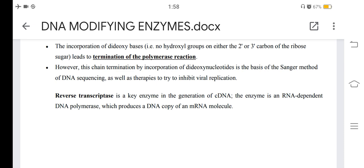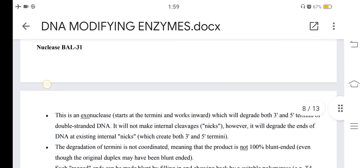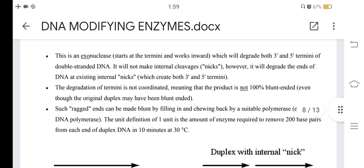Reverse transcriptase is a key enzyme in the generation of cDNA, as it is an RNA-dependent DNA polymerase producing a DNA copy of an mRNA molecule. Nuclease BAL31 is an exonuclease that starts at the termini and works inward, degrading both 3' and 5' termini of double-stranded DNA. It will not make internal cleavages, but will degrade ends at existing internal nicks, creating both 3' and 5' termini. The degradation is not coordinated, so the product is not 100% blunt-ended; ragged ends can be made blunt by a suitable polymerase such as T4 DNA polymerase.